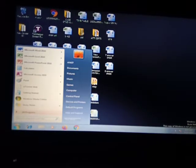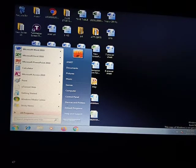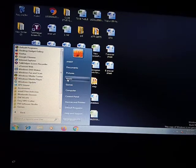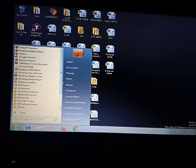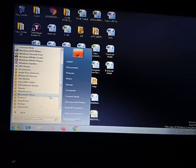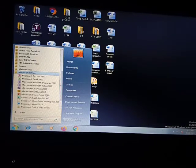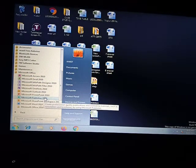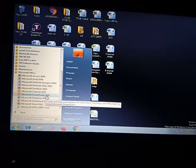First of all, you have to click on the Start button. After clicking on the Start button, you can go to All Programs. In All Programs you will find Microsoft Office, and in Microsoft Office you will get Microsoft PowerPoint.